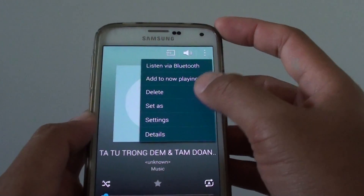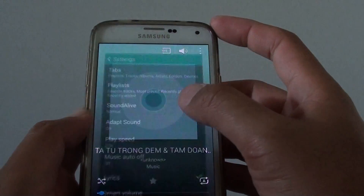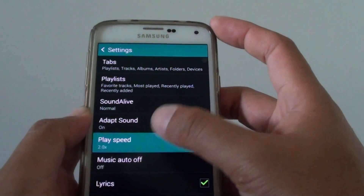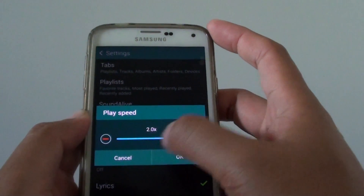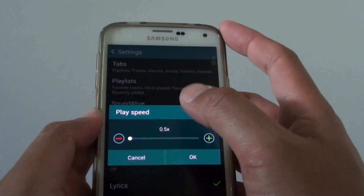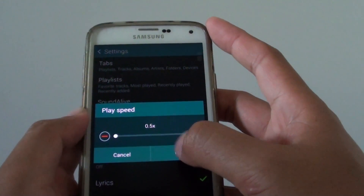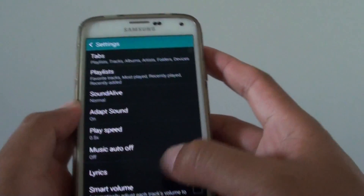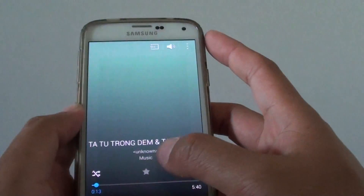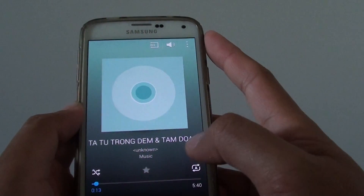If I go back to Settings and go all the way down to 0.5, you can see that the song plays really slow.